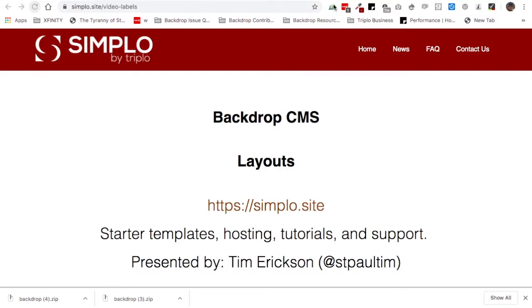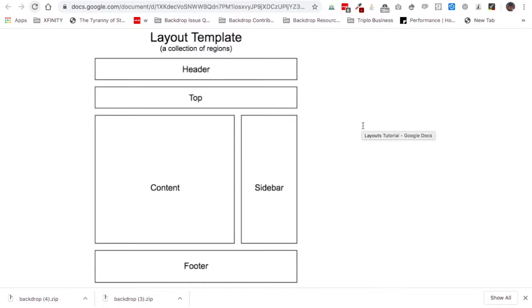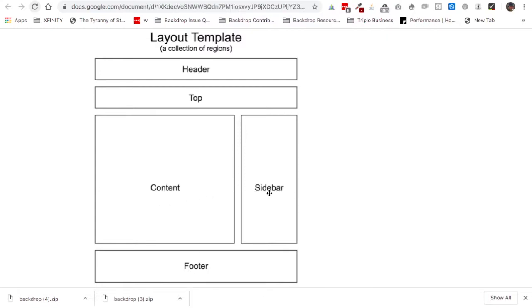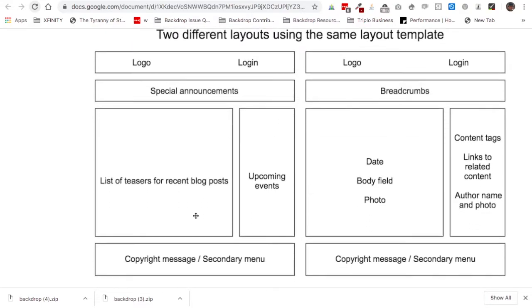When talking about layouts, we have a couple of terms to distinguish: a layout and a layout template. A template is, as it sounds, a general structure — a collection of regions that you can base a layout on. Different layout templates will have different assortments of regions and different patterns. They might have a footer and a bottom region, a left sidebar instead of a right sidebar, or another region between the header and the top. You can take the same layout template and make two different layouts from it.